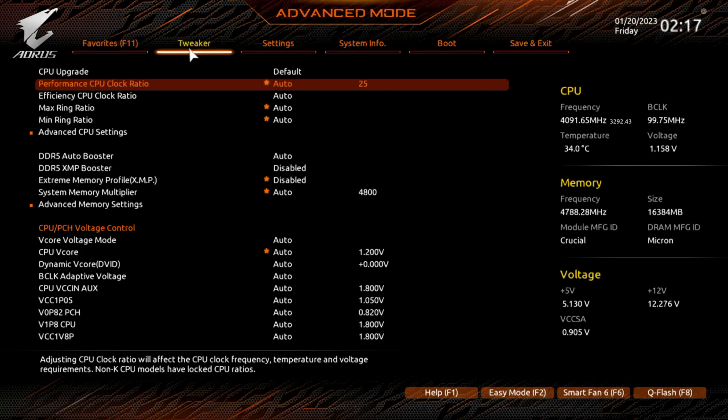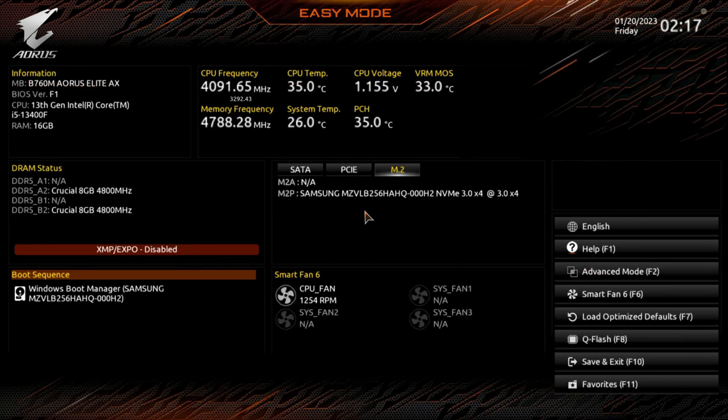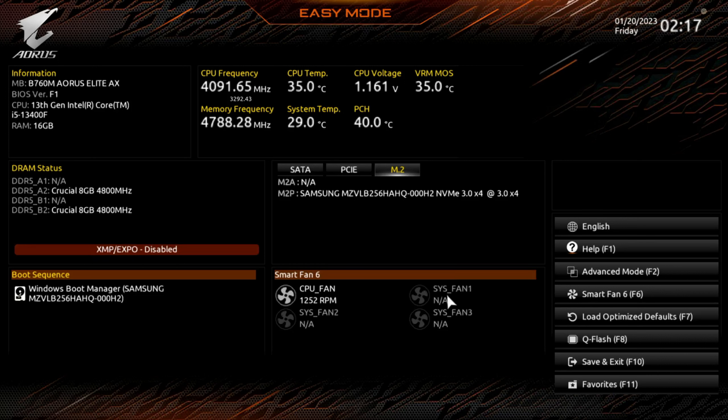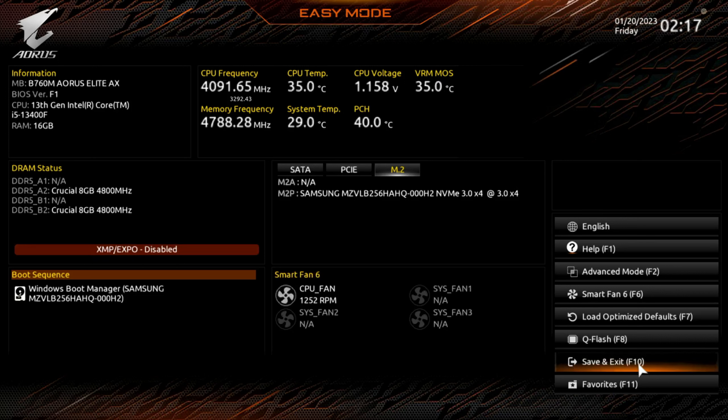And then as we showed earlier for XMP, it may disable this if you have RAM that's overclockable, so you may have to redo that. Hey, thanks for checking out our video folks. Please like, please subscribe. Thank you.